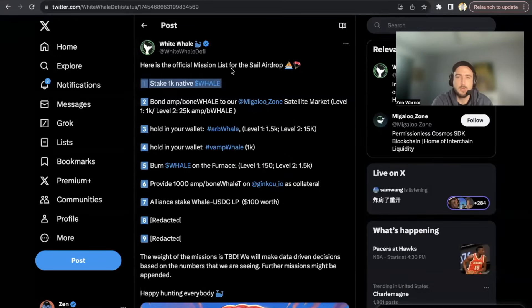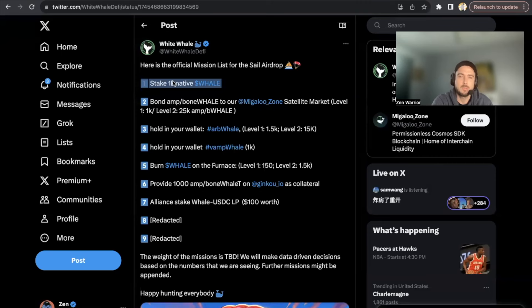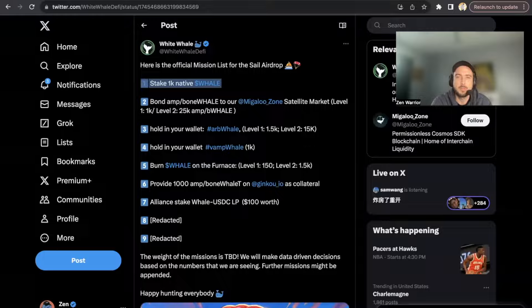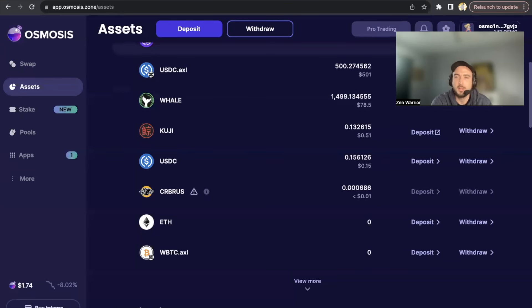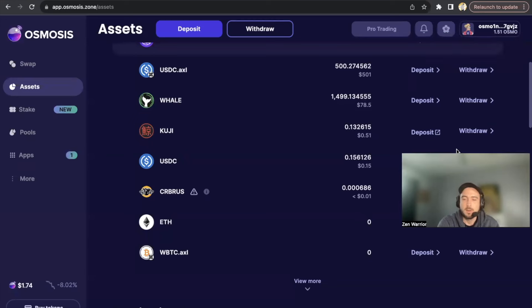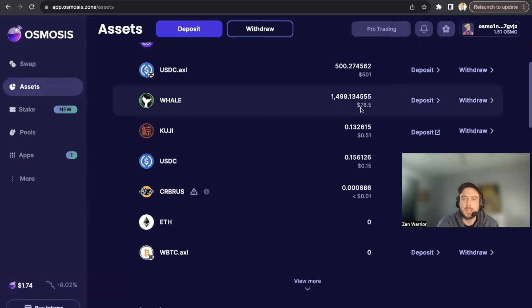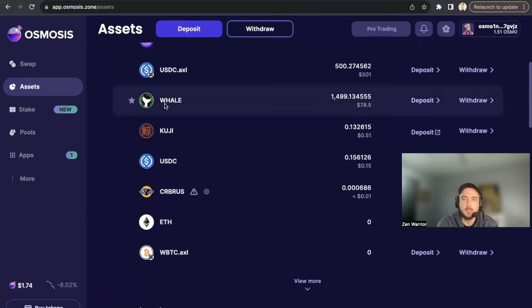So let's go over step number one. If I want to go over step number one, I want to stake 1K native WHALE. This is what I would do: I would go to the Osmosis blockchain and I would trade for 1,000 WHALE. I'll trade, you know, OSMO or whatever Cosmos token I would like. Right now it costs about $78 to get 1,500 WHALE.